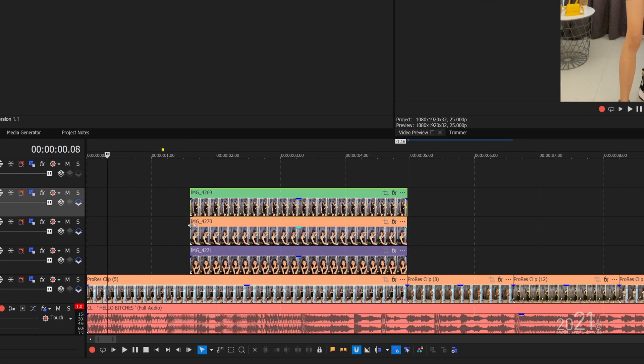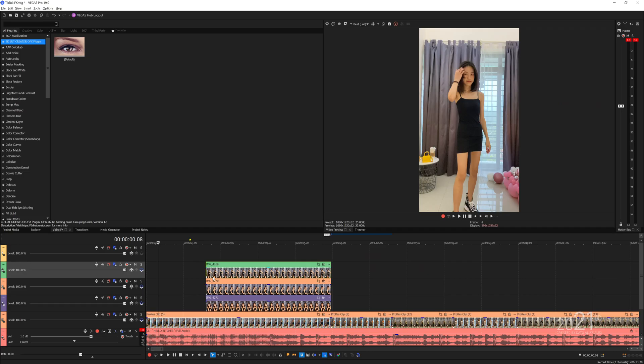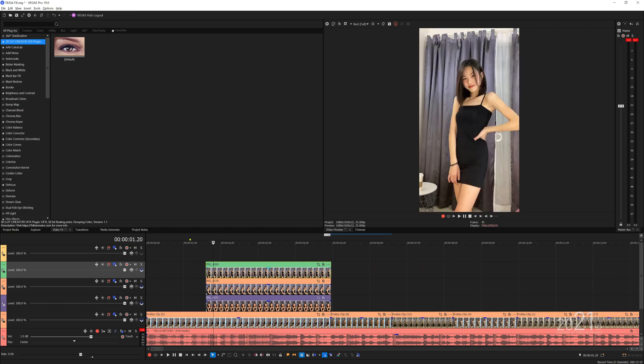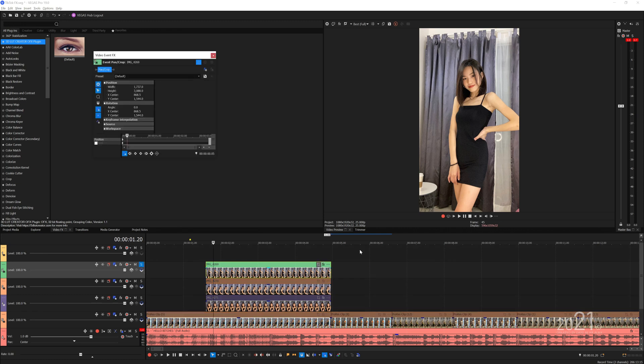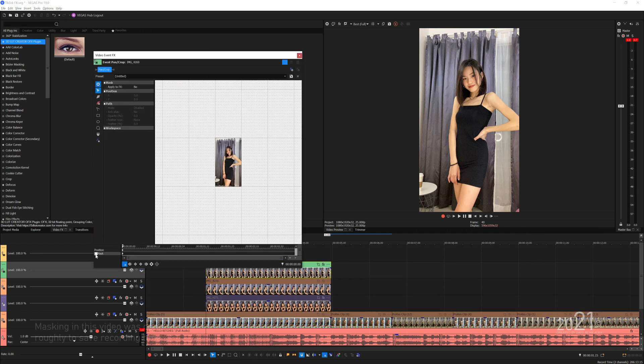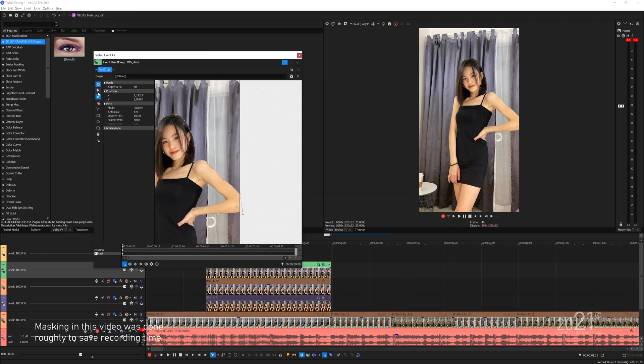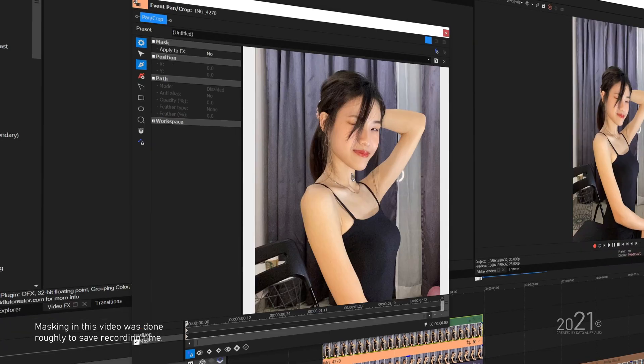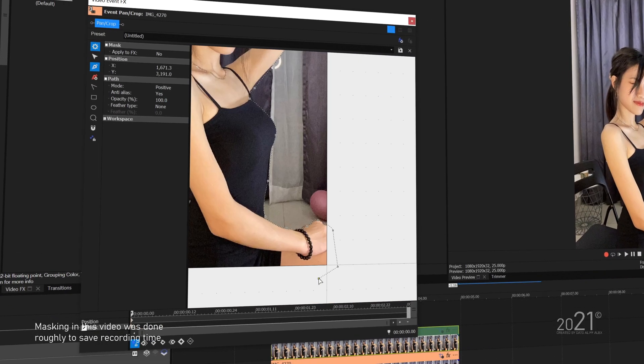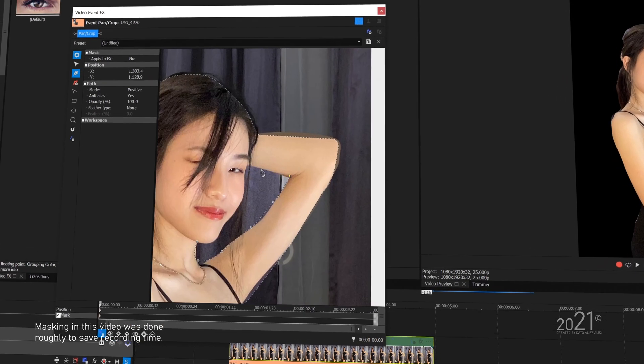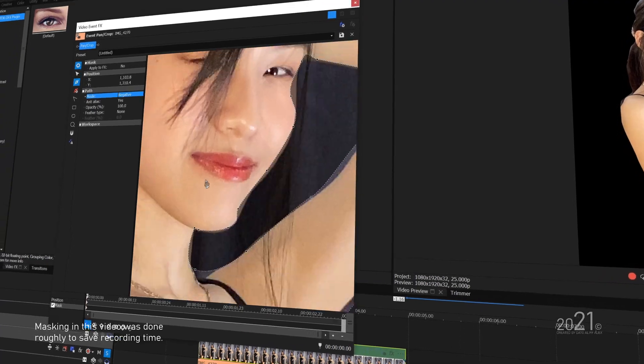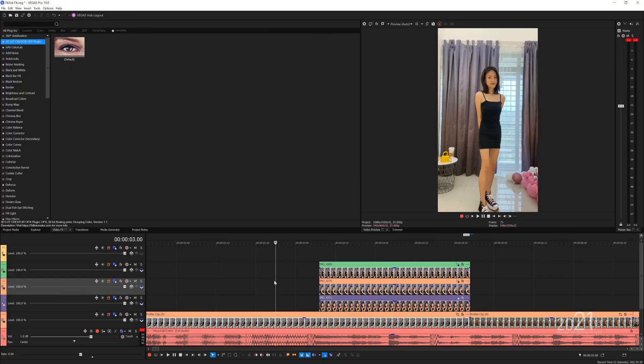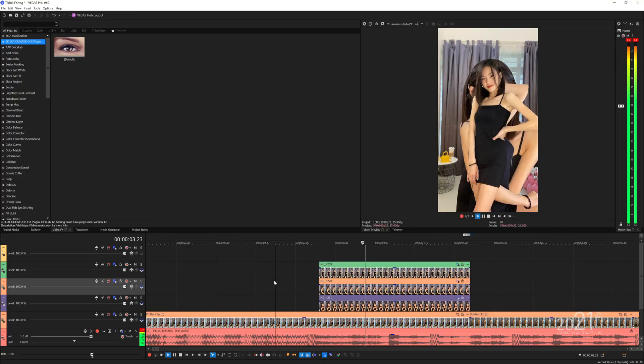Then you want to solo the very top video track to only view the top picture. Open pan and crop, enable masking, and start tracing the person to cut it out from the background. You will repeat the same process for the other two pictures. Once done you will have something like this in the timeline.